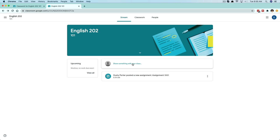This is called your feed down here below, where you see the title and the image of what the class is and what it's about. You'll also see some upcoming links for assignments, tests, and quizzes. But this is your main feed here.